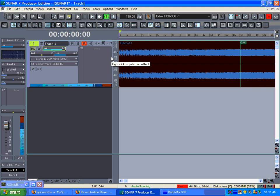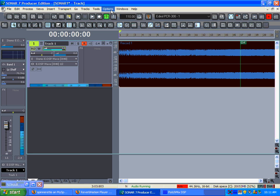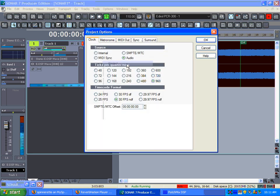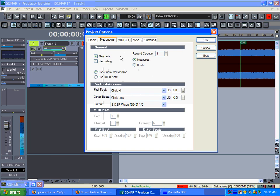And I'm going to turn on my metronome to see if I got it right. Again, I have it as a shortcut, but if you want to turn on your metronome you can always go to Project, Metronome, and click on Playback.